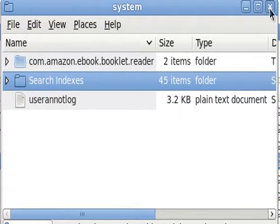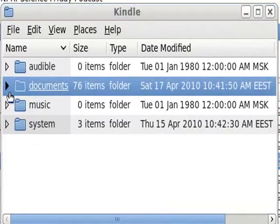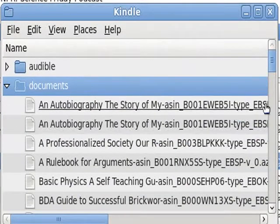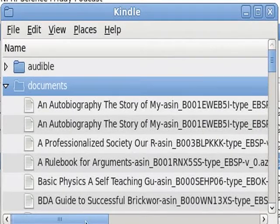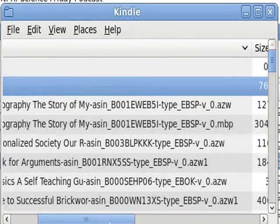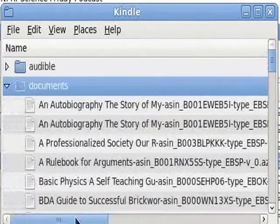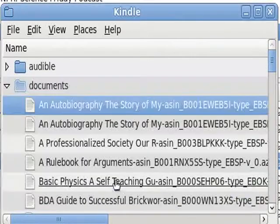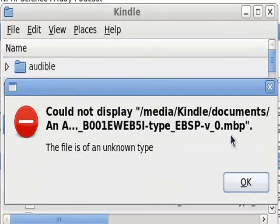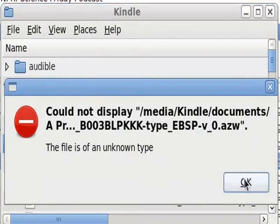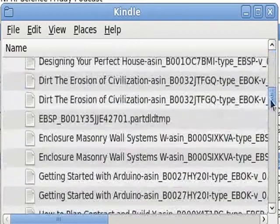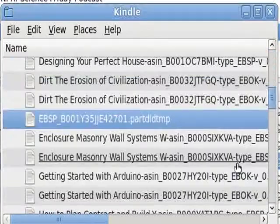I'll close that. Documents. So here are some of the documents — can't open them. I guess I need an AZW or an MBP reader in order to dig around any of these.